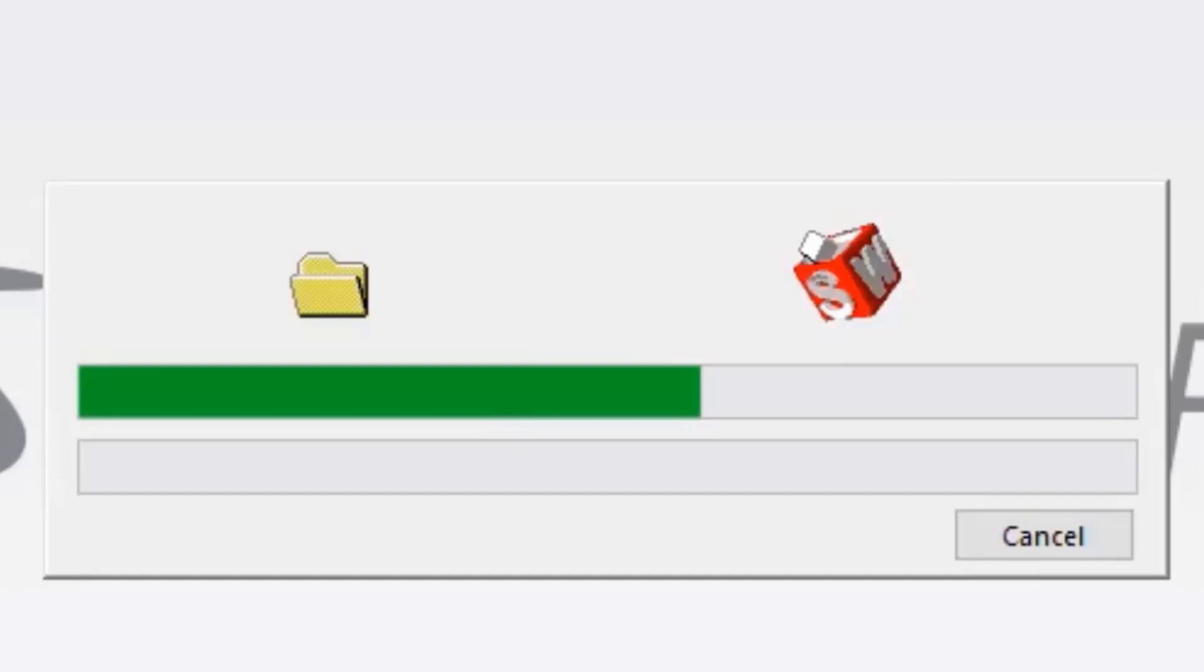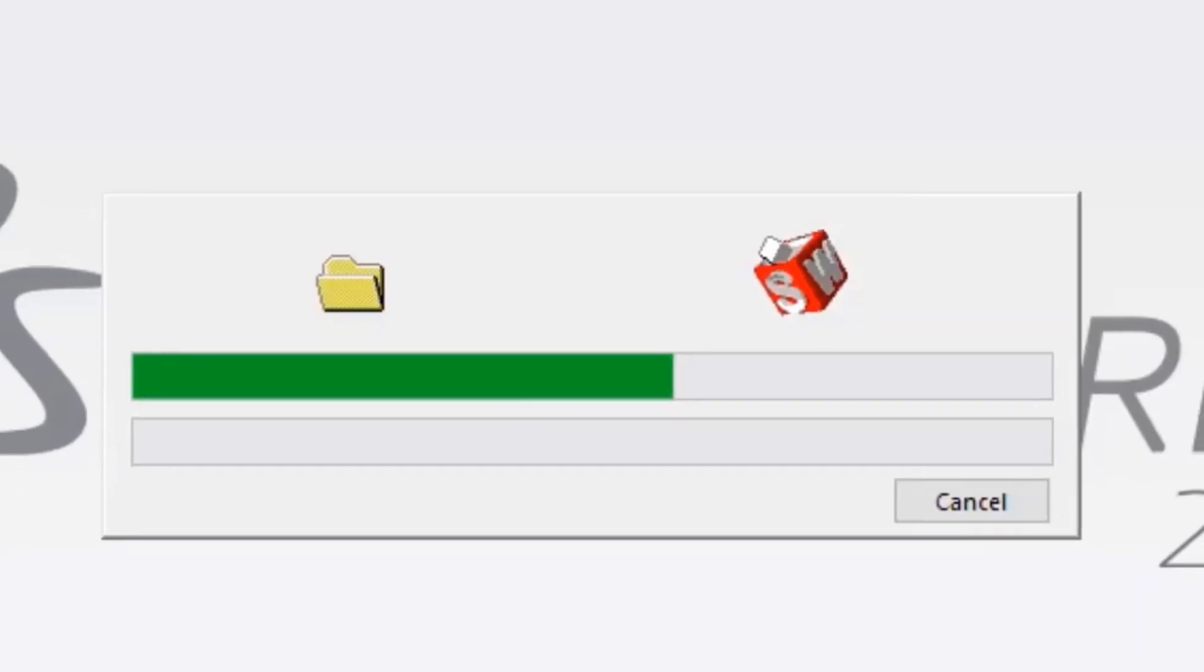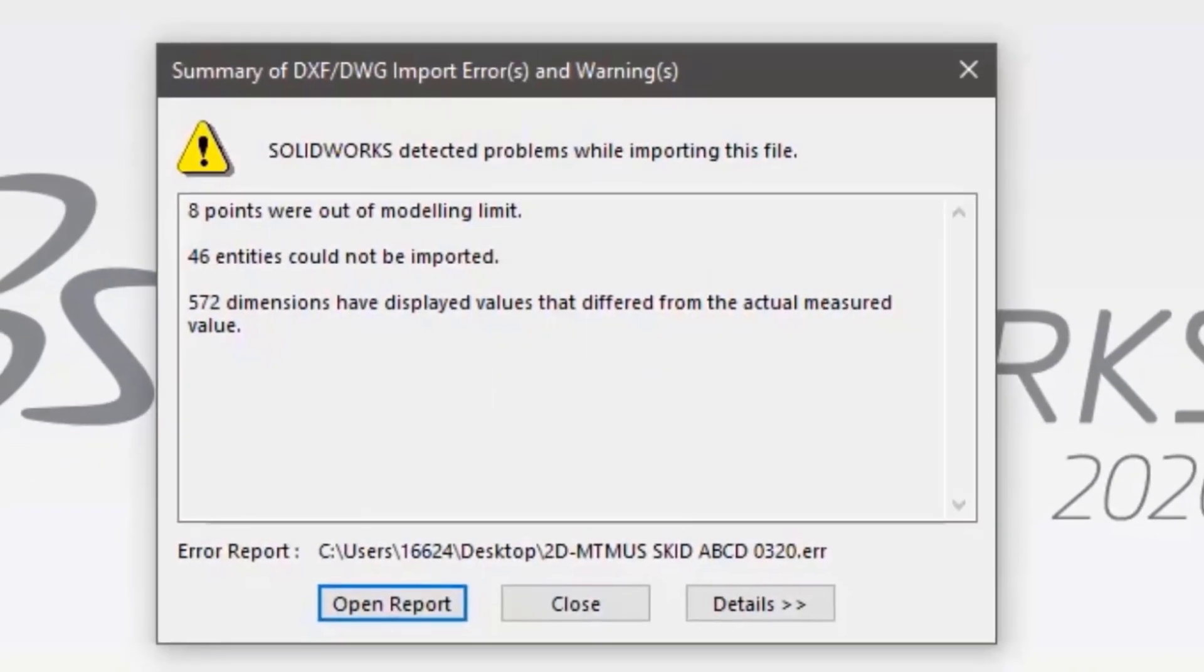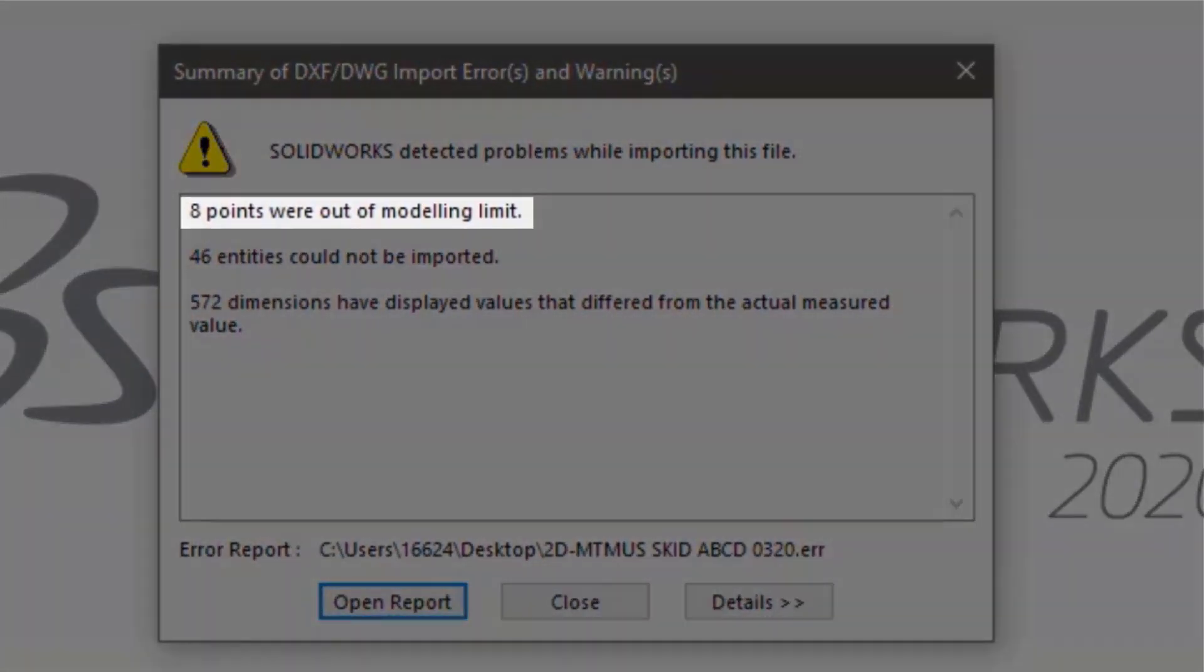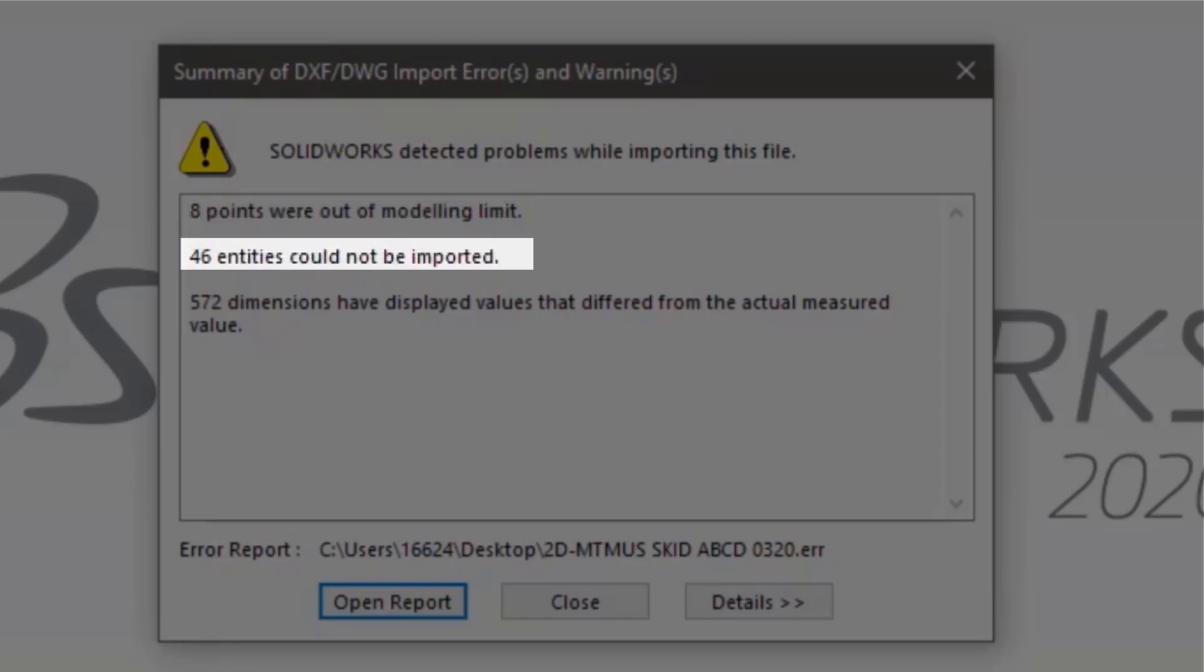After these messages, the importing operation will begin. Once complete, a report window will appear. Here we see that points were out of the modeling limit. This is due to the fact that we were only placing one section of the DWG into the drawing space. Entities could not be imported. This is typically caused by having multiple sheets within the DWG that we did not set up importing options for.